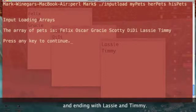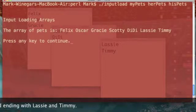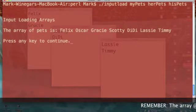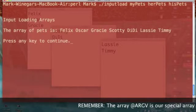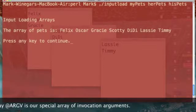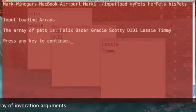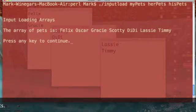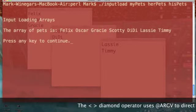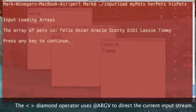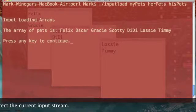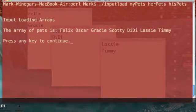The pets are Felix, Oscar, Gracie, Scotty, DD, Lassie, and Timmy. Remember, another array was also loaded: the ARGV array. ARGV[0] was 'my_pets', ARGV[1] was 'her_pets', and ARGV[2] was 'his_pets'.